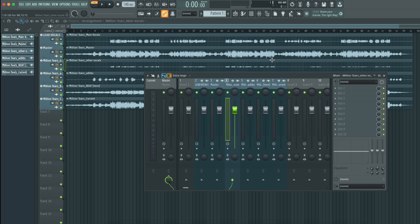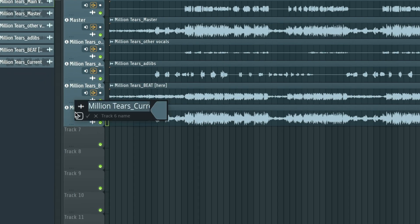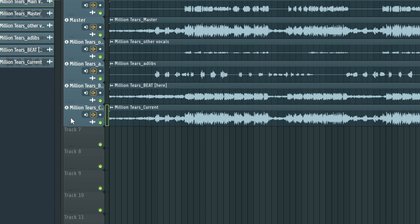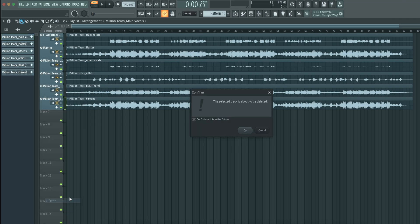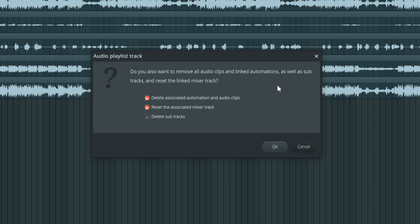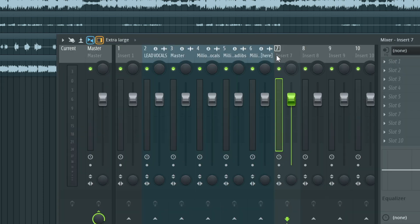Another reason you want to do this is because let's say you want to get rid of a track. For example, this is the master and this is the current — we don't need this current in here. So we could just right-click, delete, press OK. It's going to ask: do you want to also remove all the clips and linked automations as well as subtract and reset the linked mixer track? The good news is it brings up options you are able to select. Let's say you don't want to delete the associated automation clip — you can deselect it and press OK, and it's just going to delete the track from the playlist. In this case I'm going to go ahead and delete everything here, so let's press OK, and it is gone.